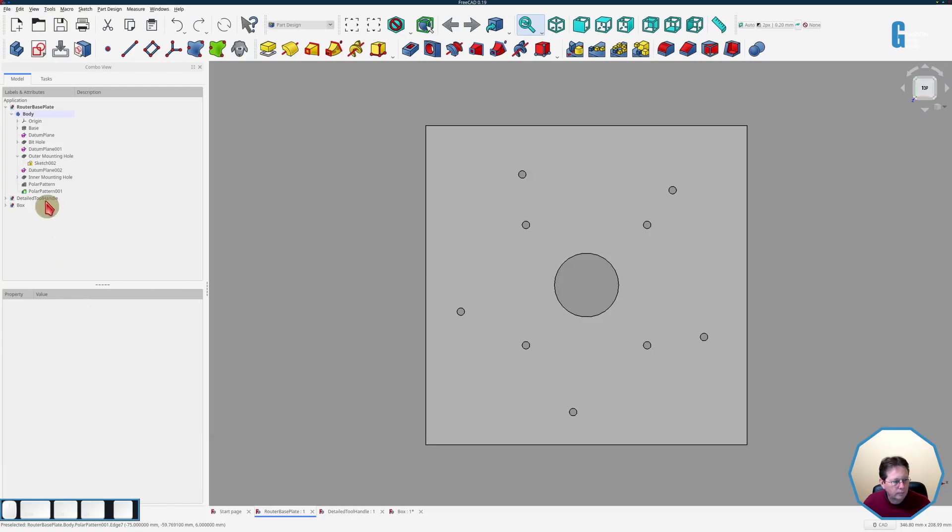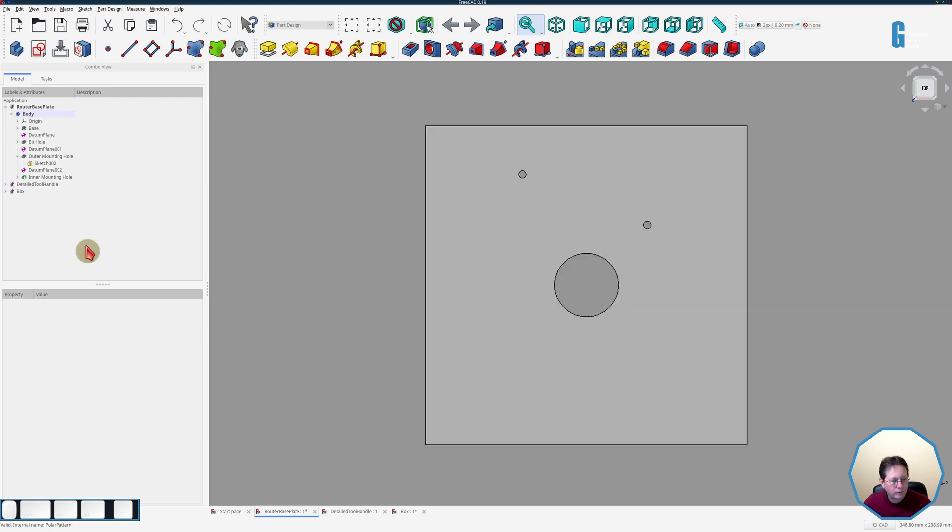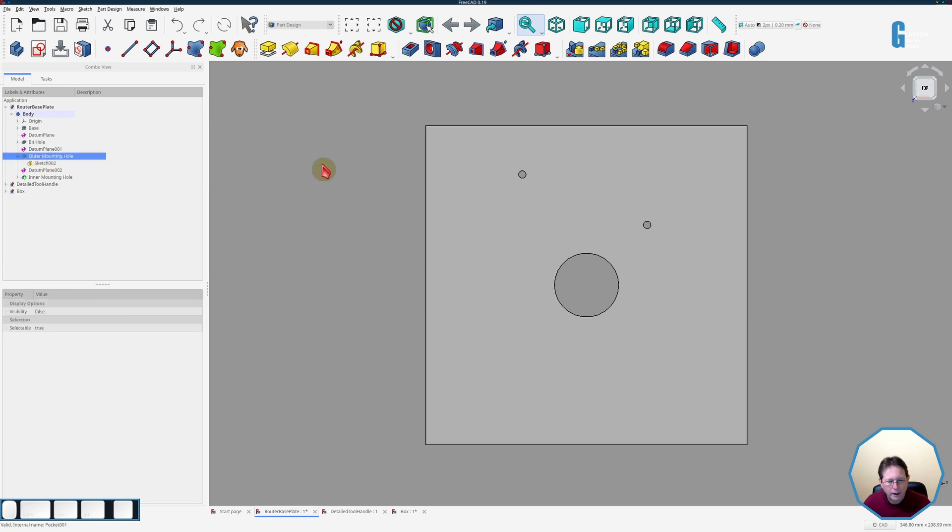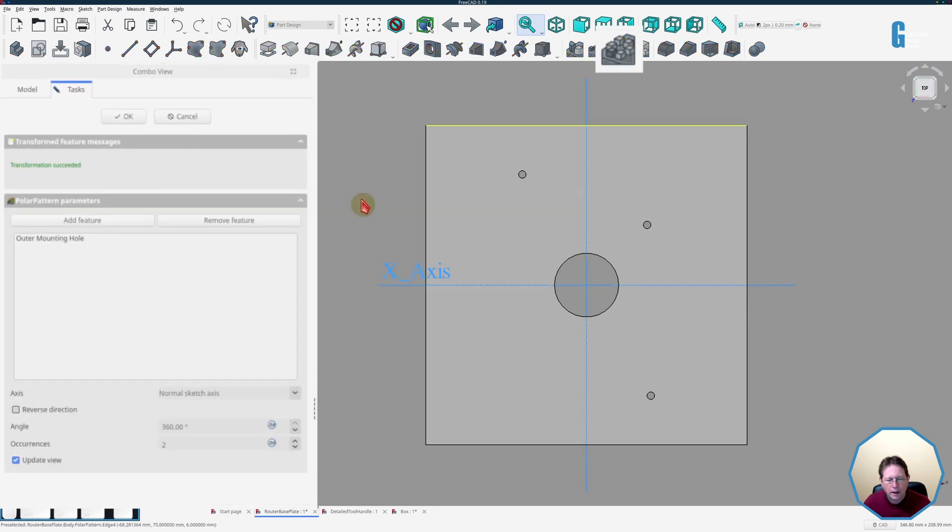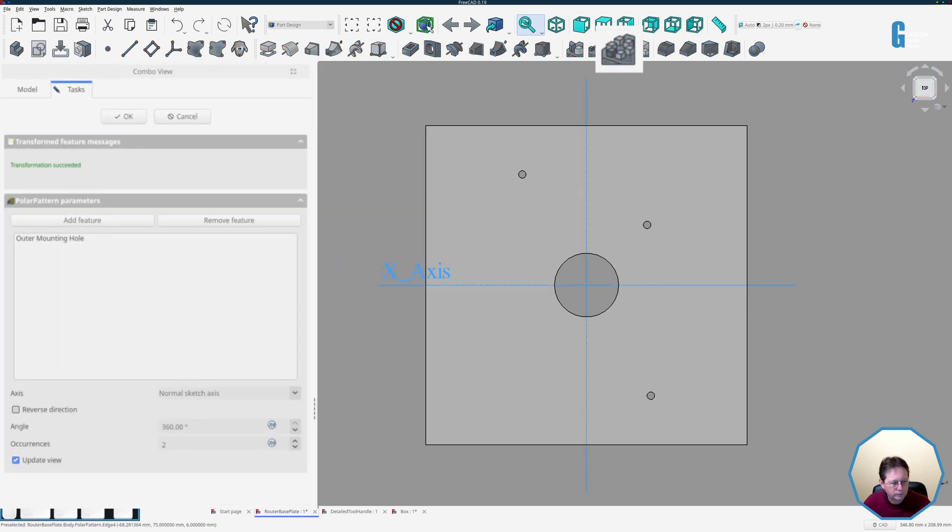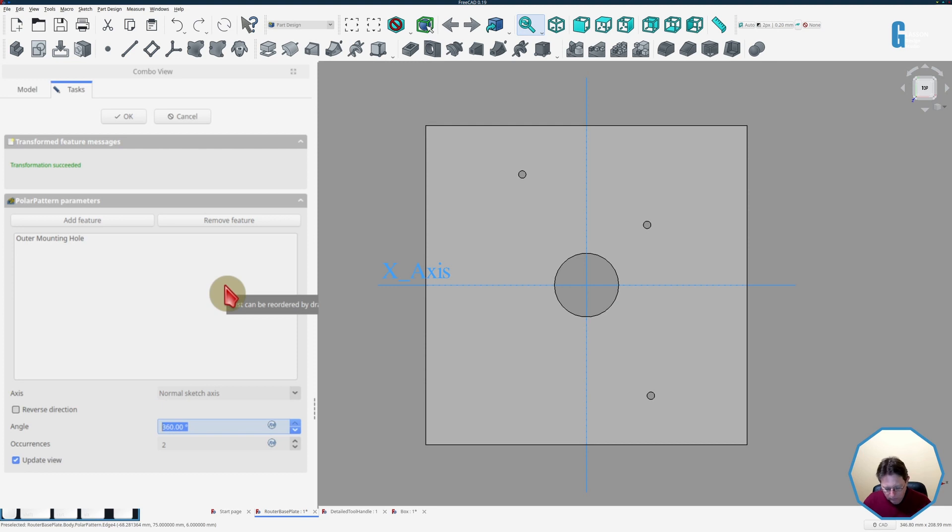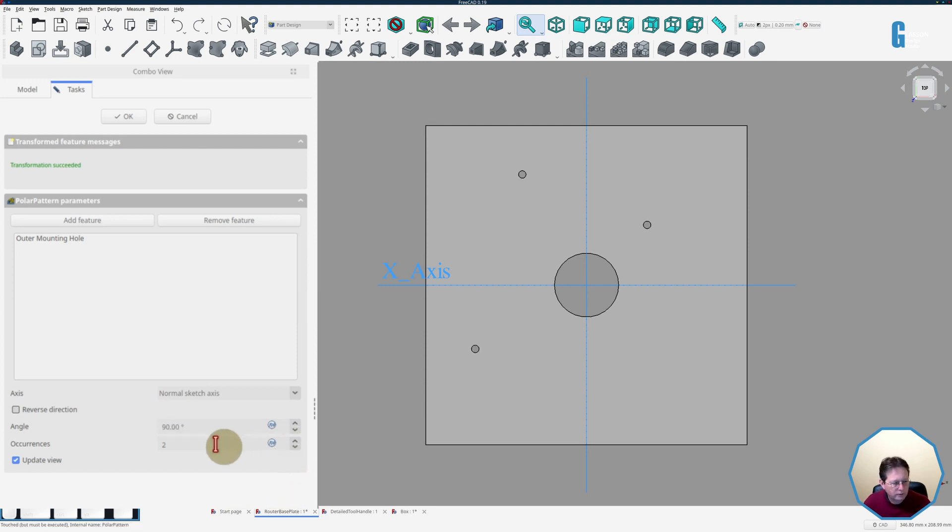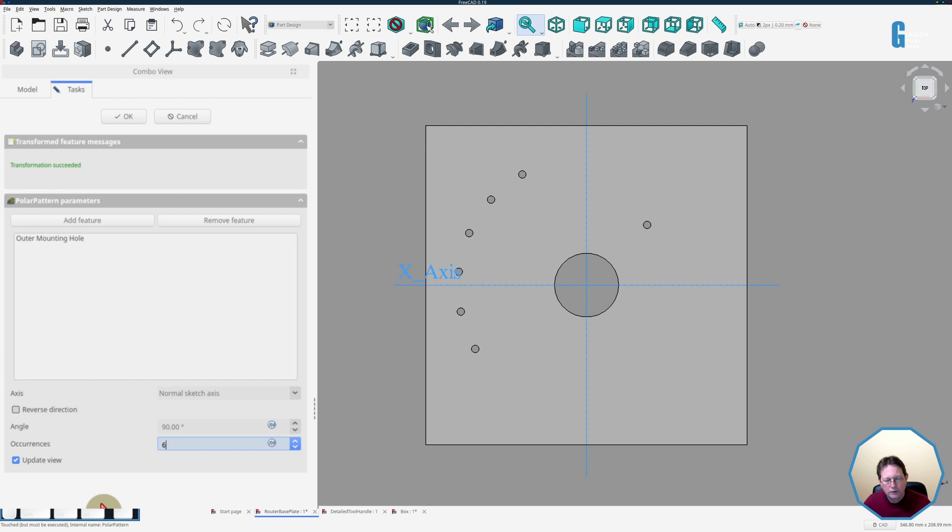Now I'll switch back to the router base plate and I'm going to remove the polar patterns that I've already created so that we can have a look at the last remaining option that I haven't talked about previously. So again we'll select the outer hole and start the tool. What we're going to do is we're going to only make the angle 90 degrees and then what we're going to do is we're going to increase the number of holes so we can see them closer together and you can see that the polar pattern is starting at the top on the left square and coming down to the bottom on the left hand side.